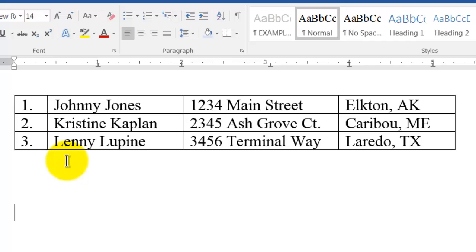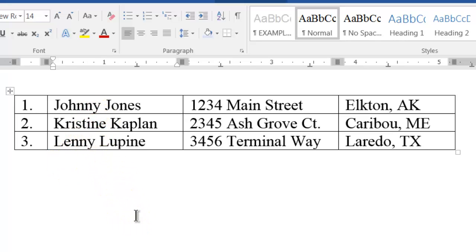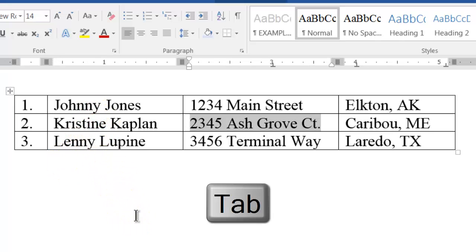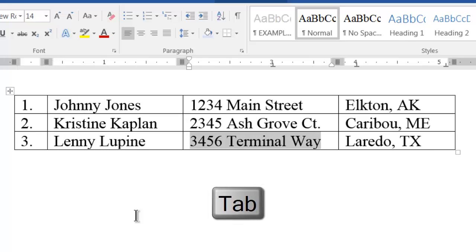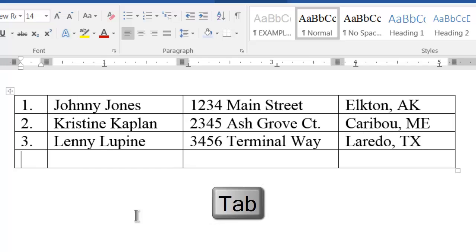When you have your cursor inside a table, pressing the tab key on your keyboard causes the cursor to move to the next cell in the table. Or if you are in the last cell in a table, pressing the tab key will create a new row in that table.